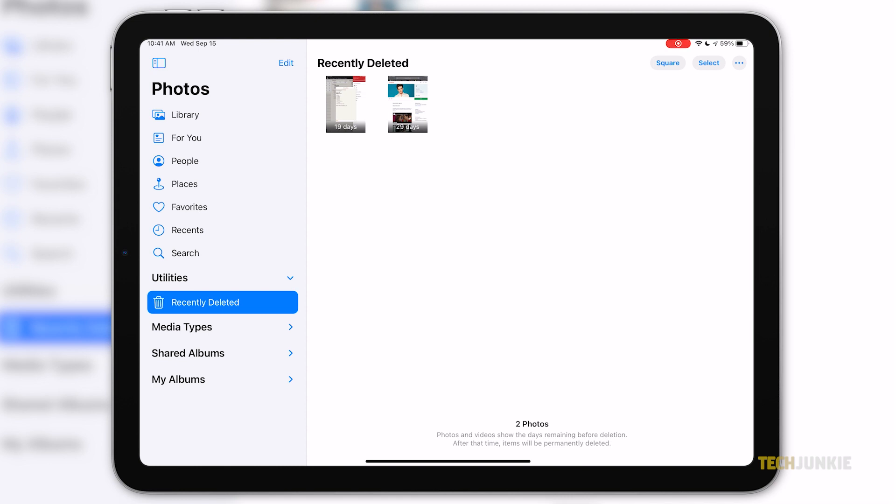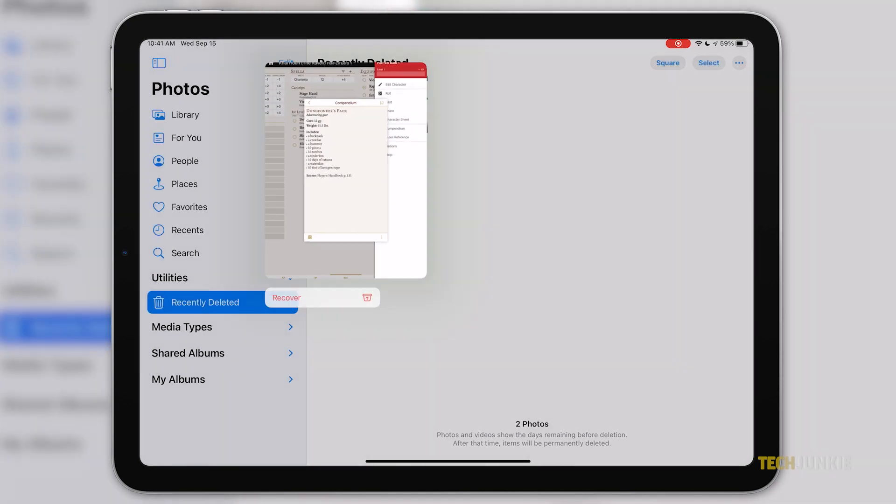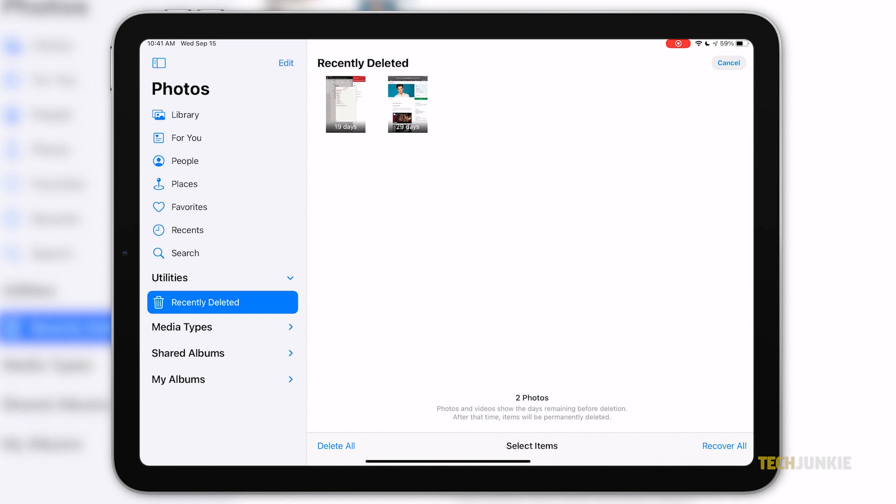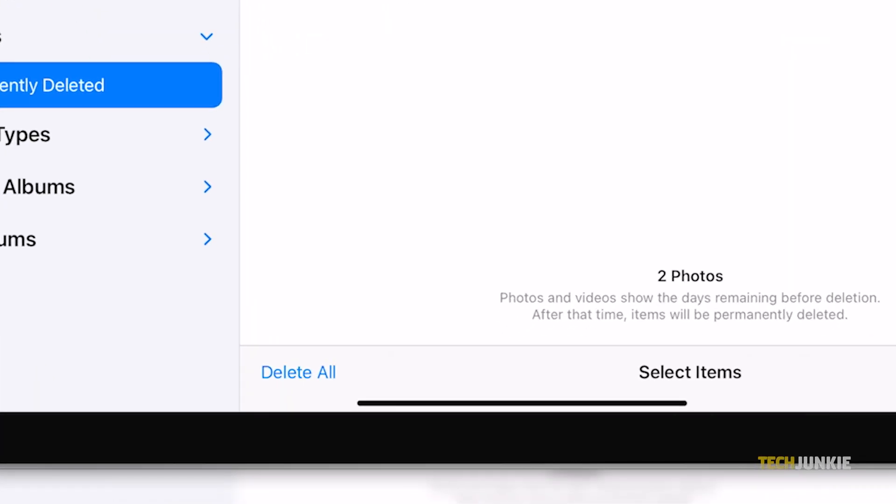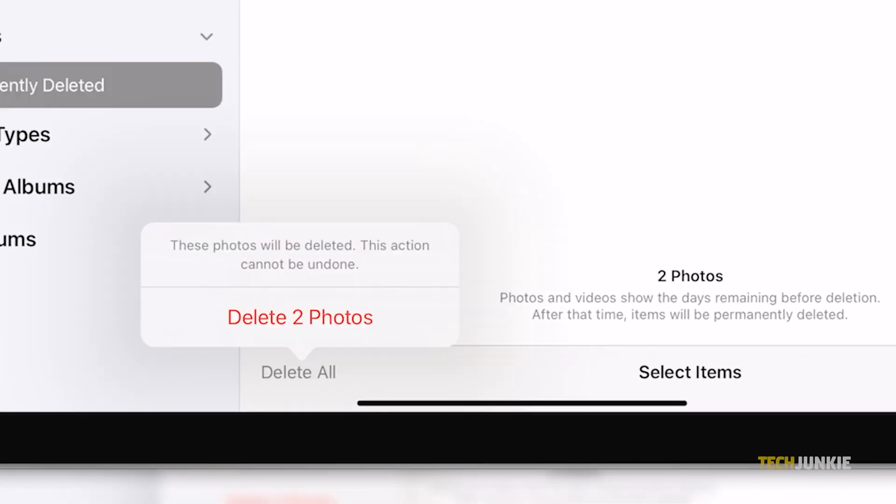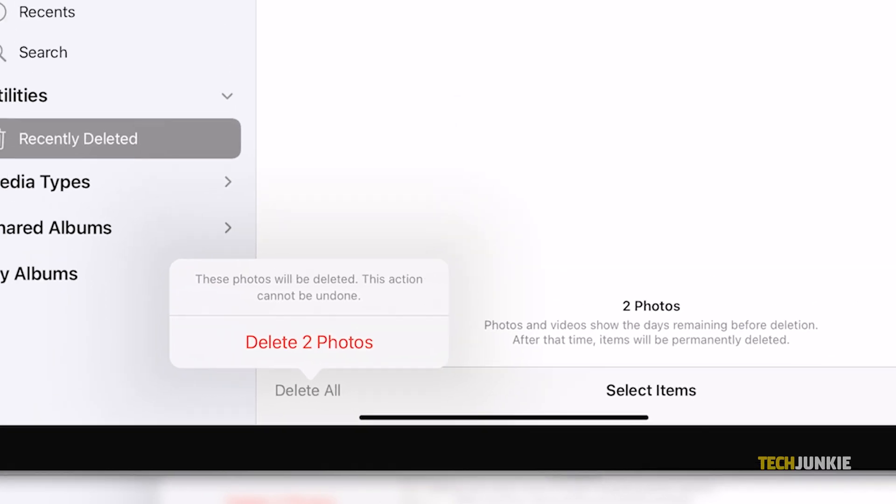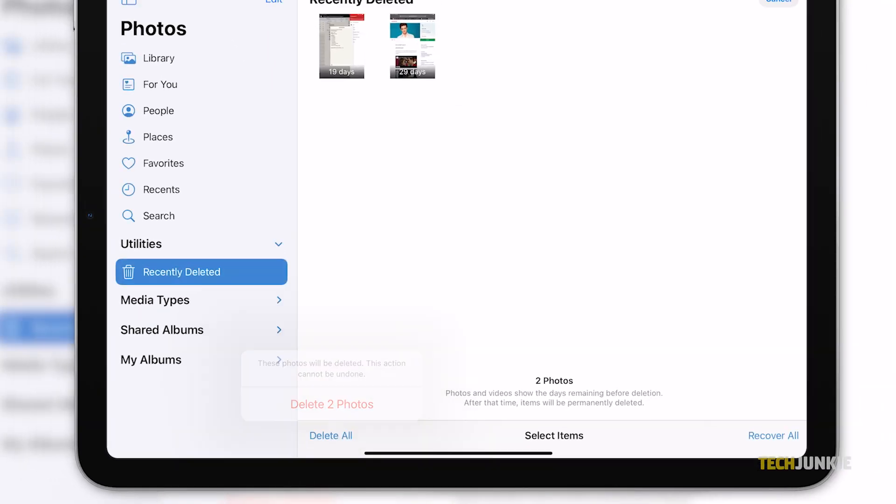There, you will see all the photos you have recently deleted. On the very bottom, you will see how many days it will take before they are permanently deleted. In the upper right corner, click Select. Thankfully, here you have the option to delete the photos all at once. Click Delete All on the bottom left of the screen.